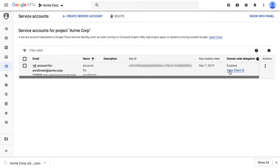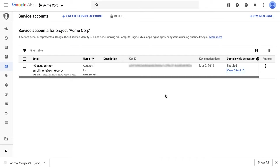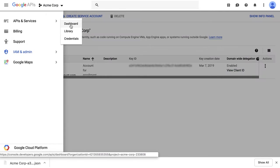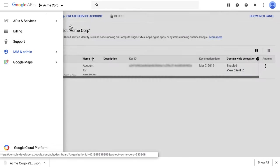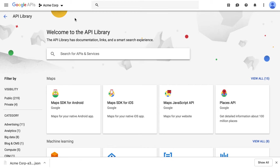Click on View Client ID and copy the client ID. From the navigation menu, select Dashboard, Enable APIs and Services.